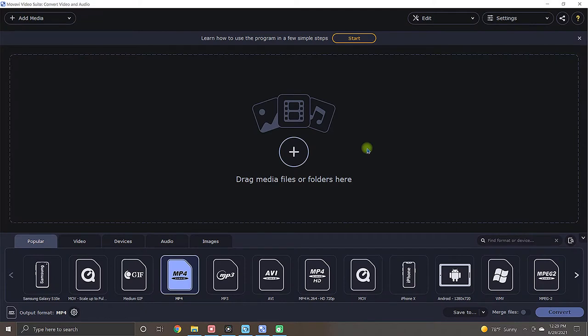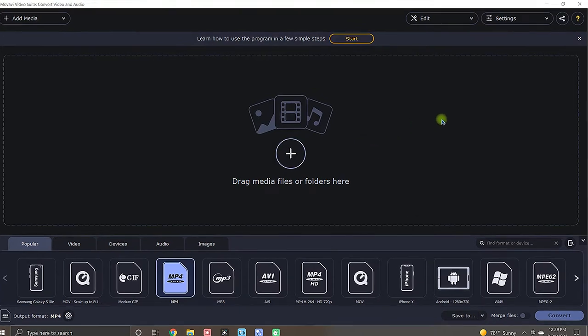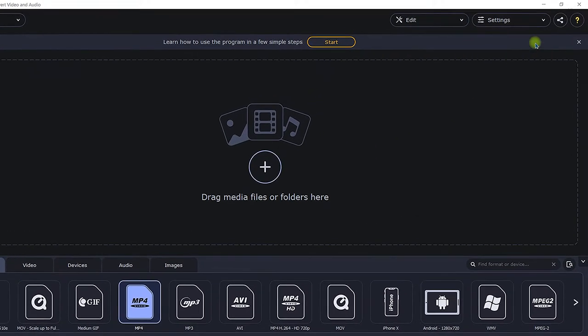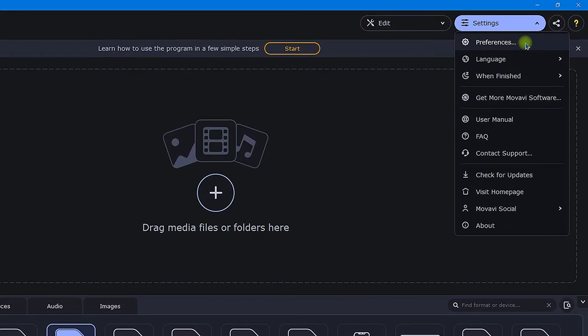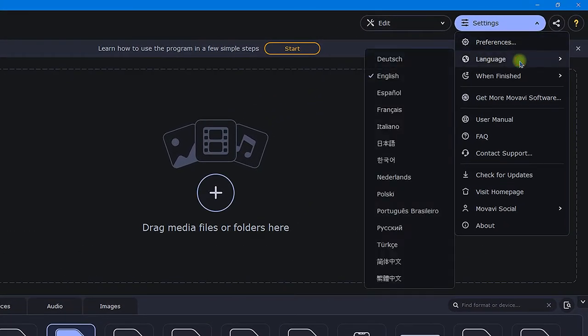After opening the video converter, this is what it will look like. Now before I begin, if you would like to change the language, you can do this by clicking on settings, and from there select language, and simply choose your preferred language from the selection.